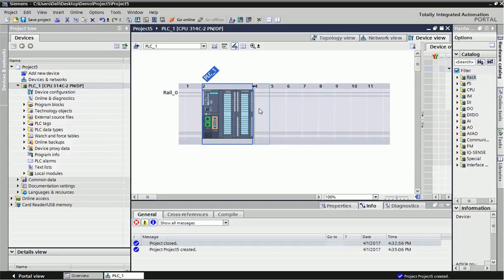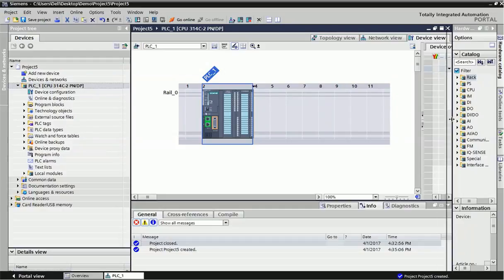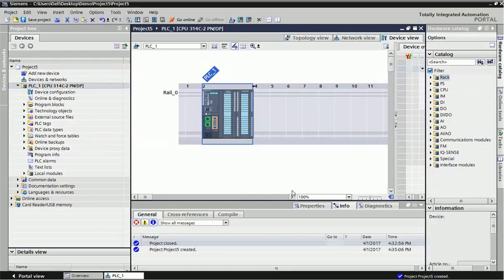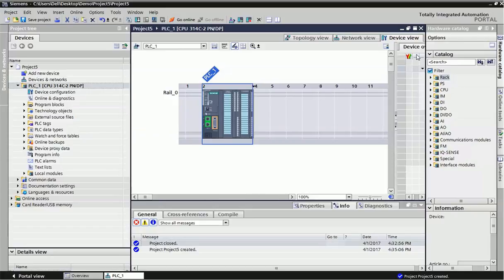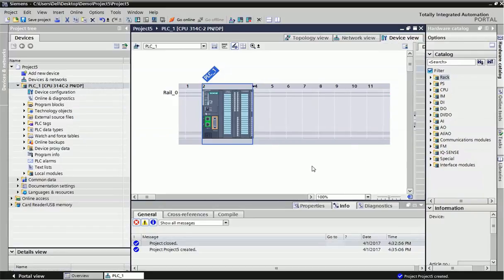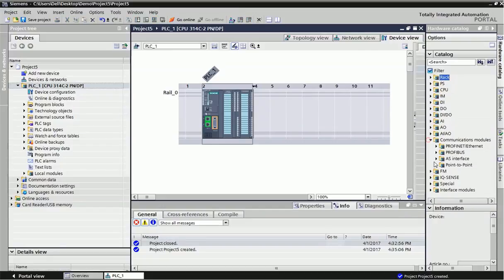Right side we can integrate different input and output modules as per our application or demand. And left side we can add communication block if you want to make this PLC communication with RS232 or RS485 or some other protocol. We can integrate different protocol communication block in left side.